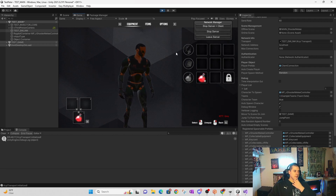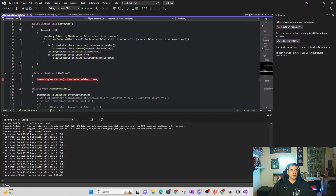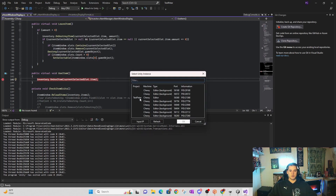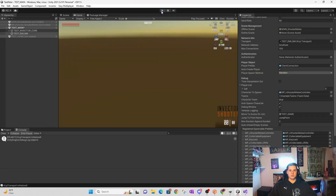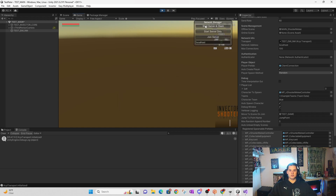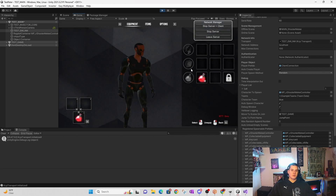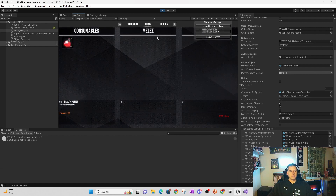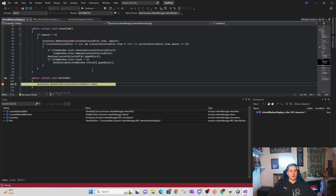So I opened up the same script — ItemWindowDisplay — and we still have the breakpoint on line 103. I went ahead and re-attached the Unity debugger to my project and went back into Unity. Now, because it's talking about using items, I went into the item menu and after a little bit of messing around I figured out I can click on an item and then click 'use.' When I do that, boom — it hits my breakpoint. You can see now that current selected slot actually has something, current selected slot item, inventory — all of it is actually functioning correctly.